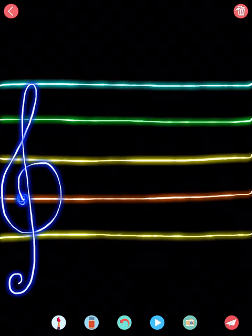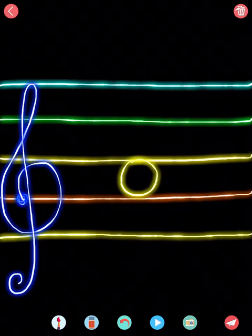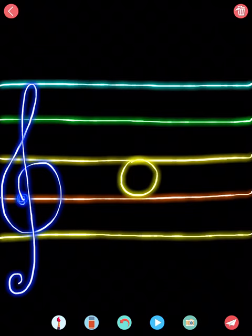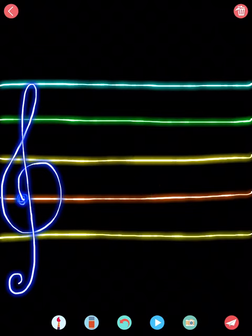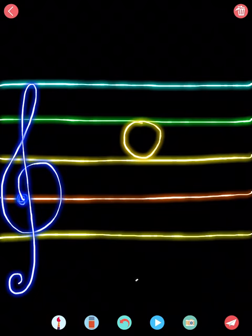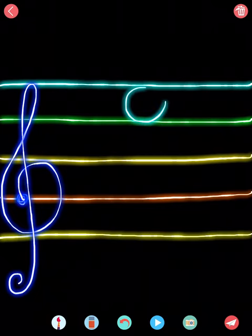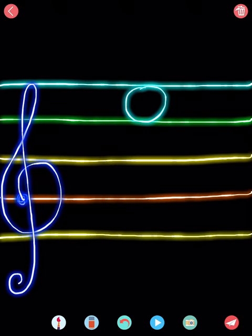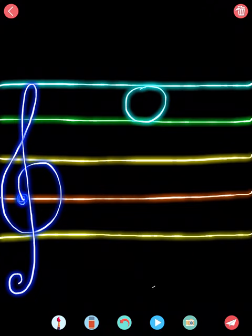And number eight. That is A. Number nine. That's a C. And number ten. Number ten is E. All right.